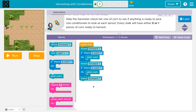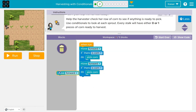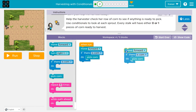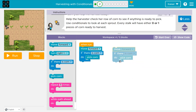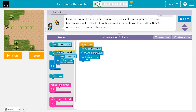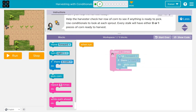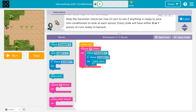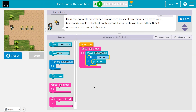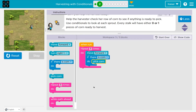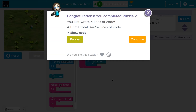Now we're already over on blocks. But if I'm doing something over and over again, do I need to keep repeating myself? No — we've already learned I can use a repeat loop, and now I can keep checking automatically.